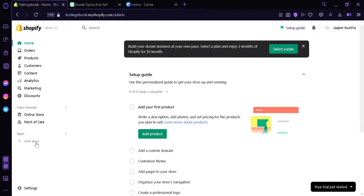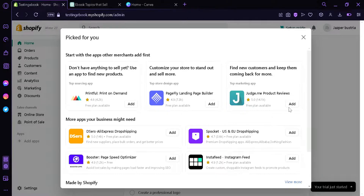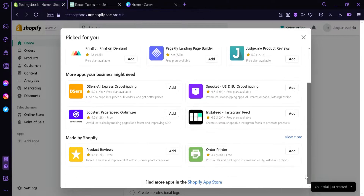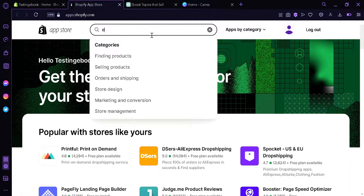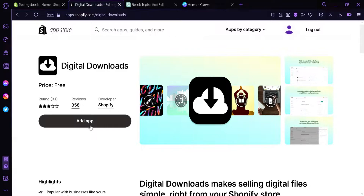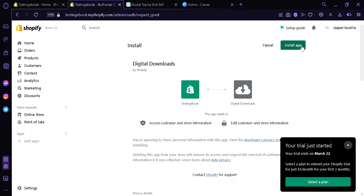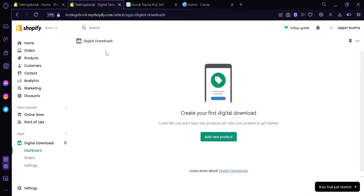We're simply going to go to the apps section over here, click on add apps, scroll down to the bottom, click on Shopify app store, and then we're going to search 'digital.' We're going to select the app called Digital Downloads, click on add app, then install app. Our digital download app has now been installed.